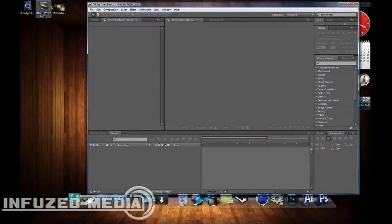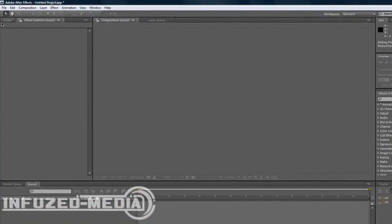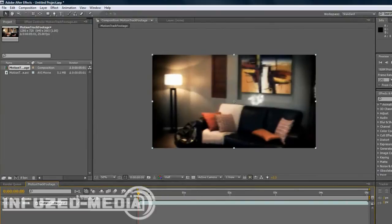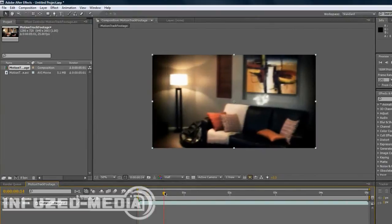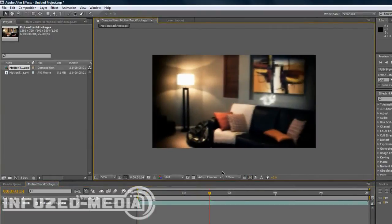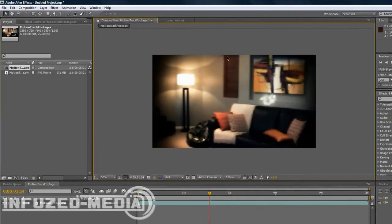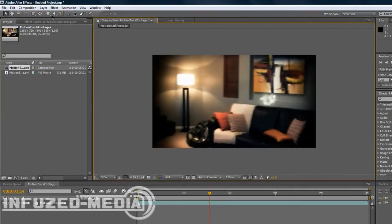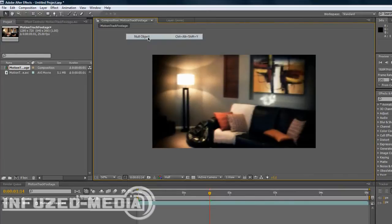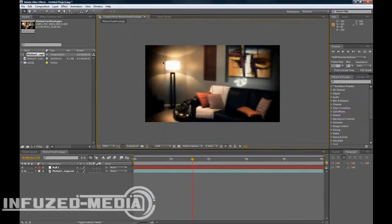So open up After Effects and drag your footage in. I'm just going to use this footage of my living room that I just filmed before. It's just me panning through. We'll have the text probably on the wall here next to the lamp and the louvers. So what we want to do is go Layer, New, Null Object to start things off. This will guide our text later when we put our text in, or our object.